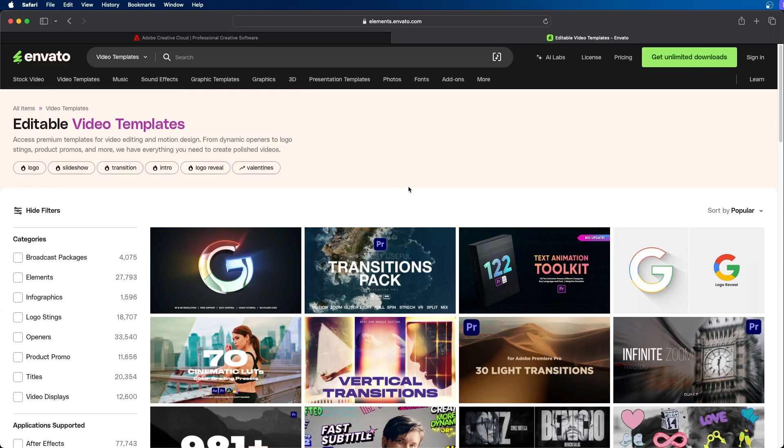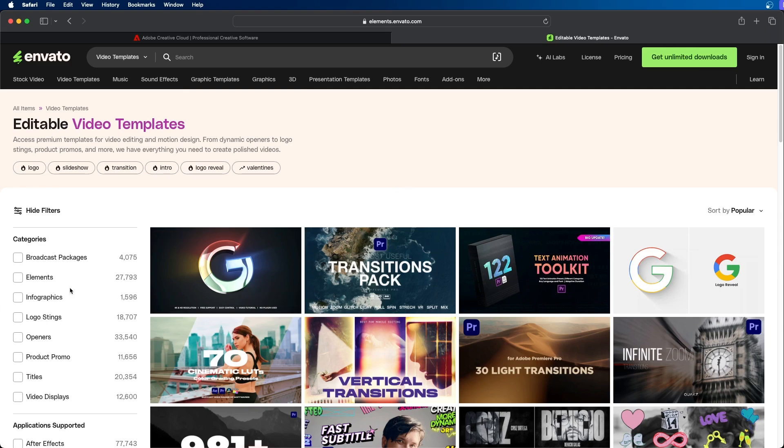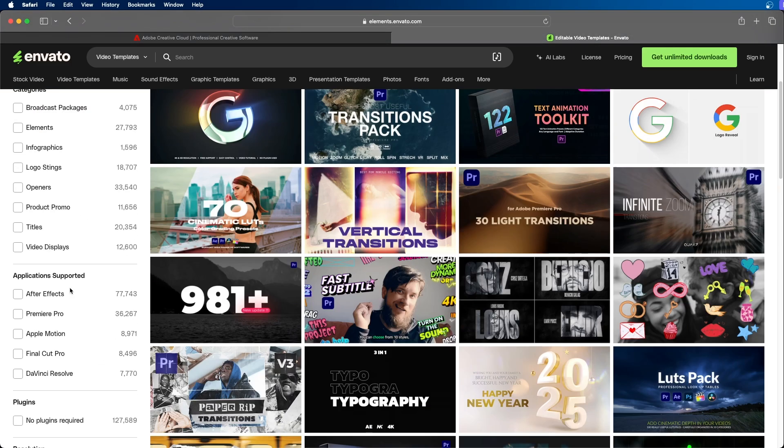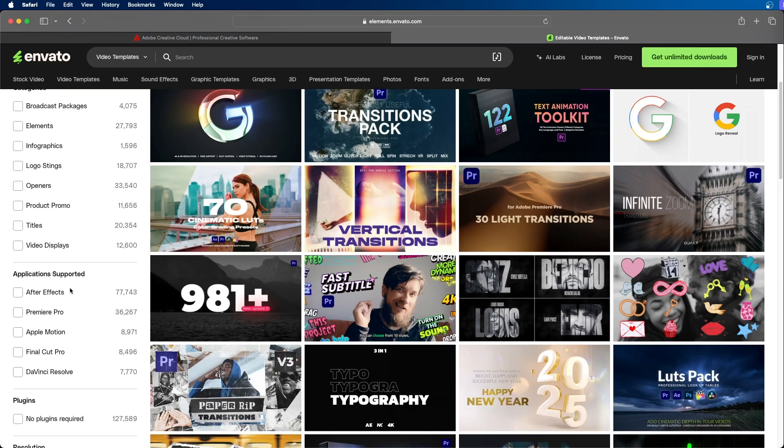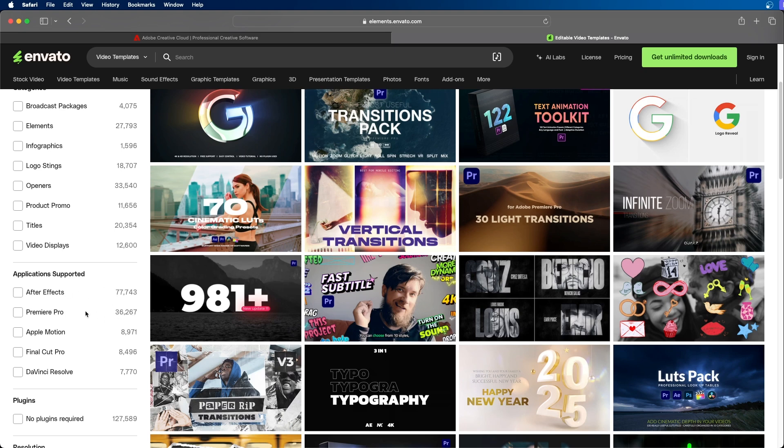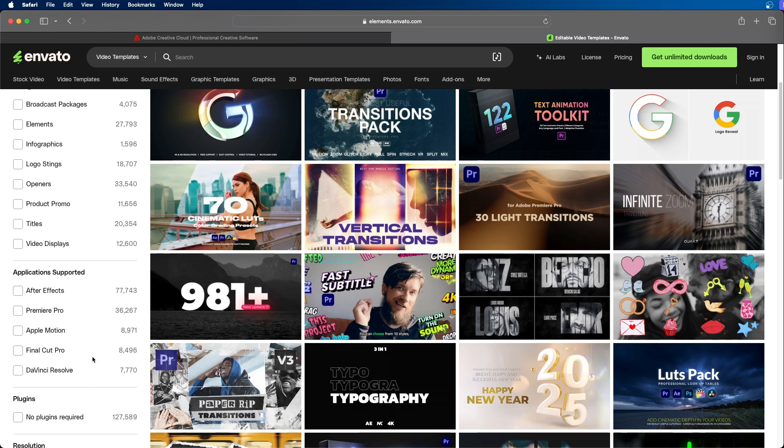Let's take Envato Elements for an example. If we go to Envato Elements' website and we scroll down, you can see that there's 77,000 After Effects templates, 36,000 Premiere Pro templates. If you take a look at some of the other popular editing softwares such as Final Cut Pro, DaVinci Resolve, there's not as much for those other softwares. Now it's not just Envato Elements, this goes across the board for a lot of other stock websites as well. So if you plan to use a lot of templates, Premiere Pro might be a good option for you.